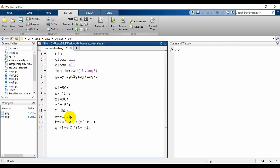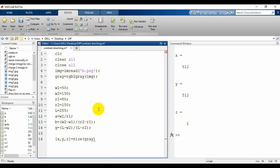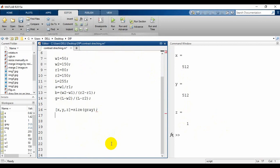Before writing our for loop we need to know the size of our image — the x and y dimensions. Since this is a grayscale image, z will be 1. We use size(gray) to get the dimensions. Running this shows the value 512 for both x and y. Now let's write the formula. We use a for loop: for i from 1 to x, and for j from 1 to y — we can use either x or y since both values are equal.